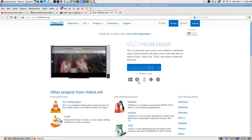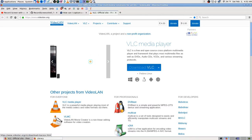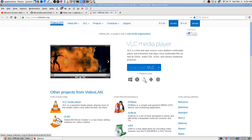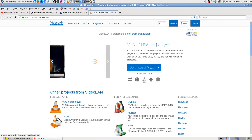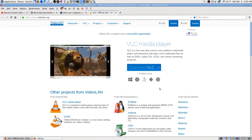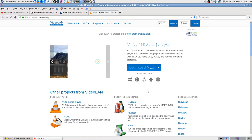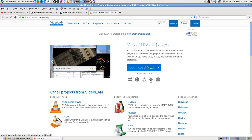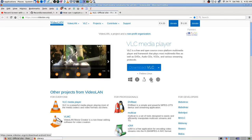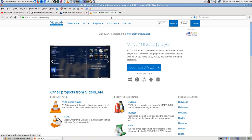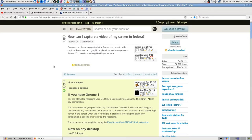It runs on Windows, Linux, OSX — is that Mac? — and Android and iOS. It's my favorite player. I used to use it a lot for making videos.